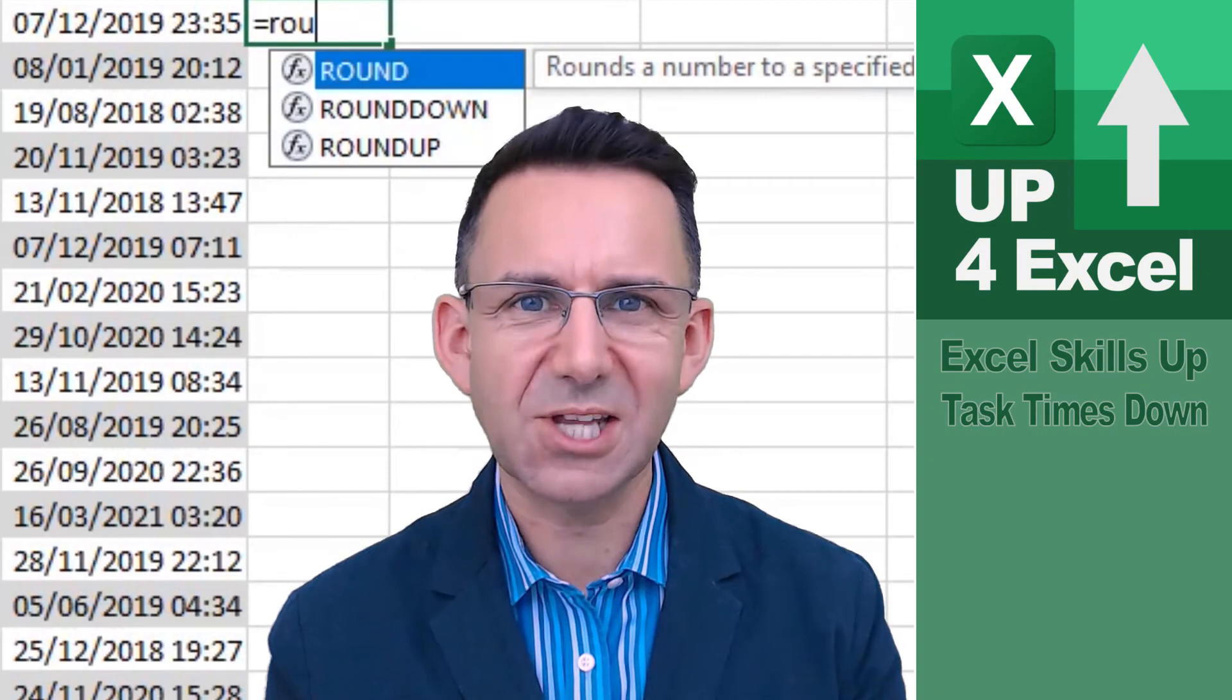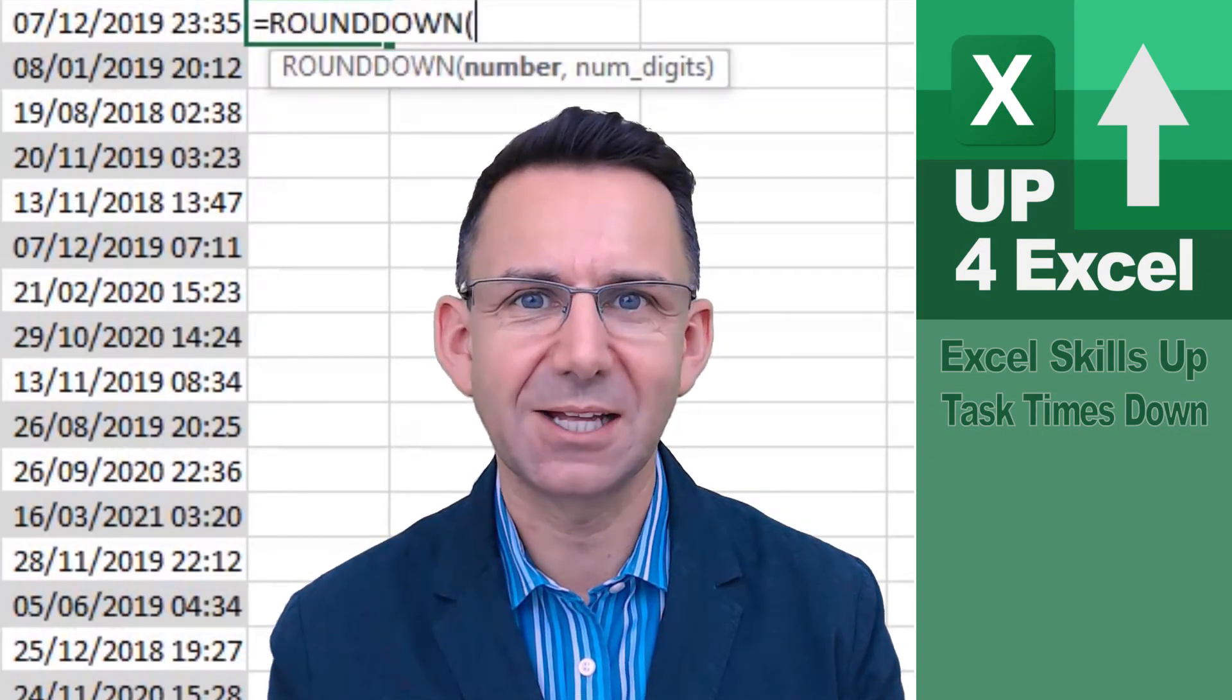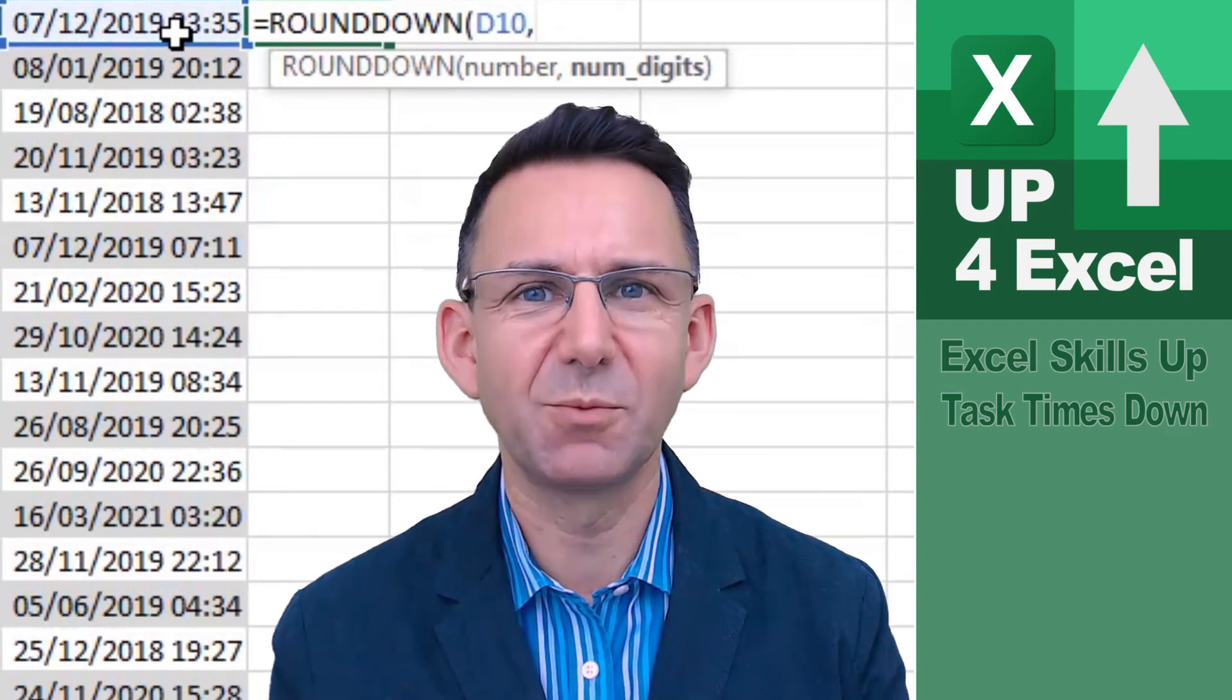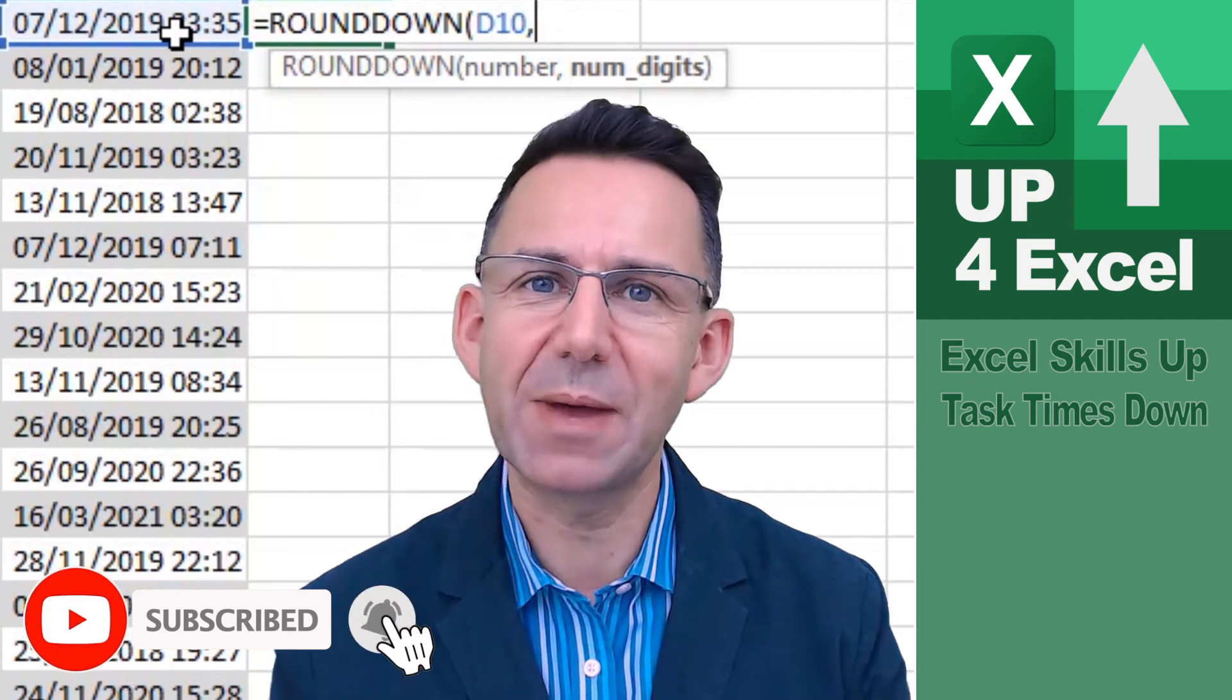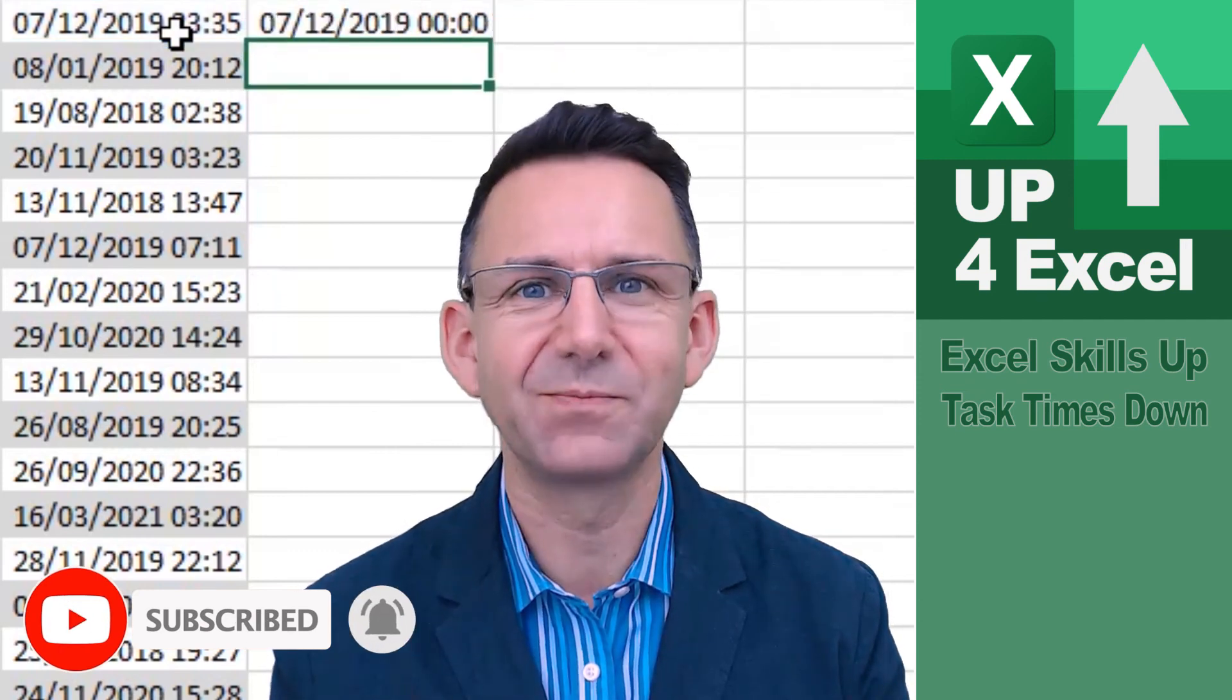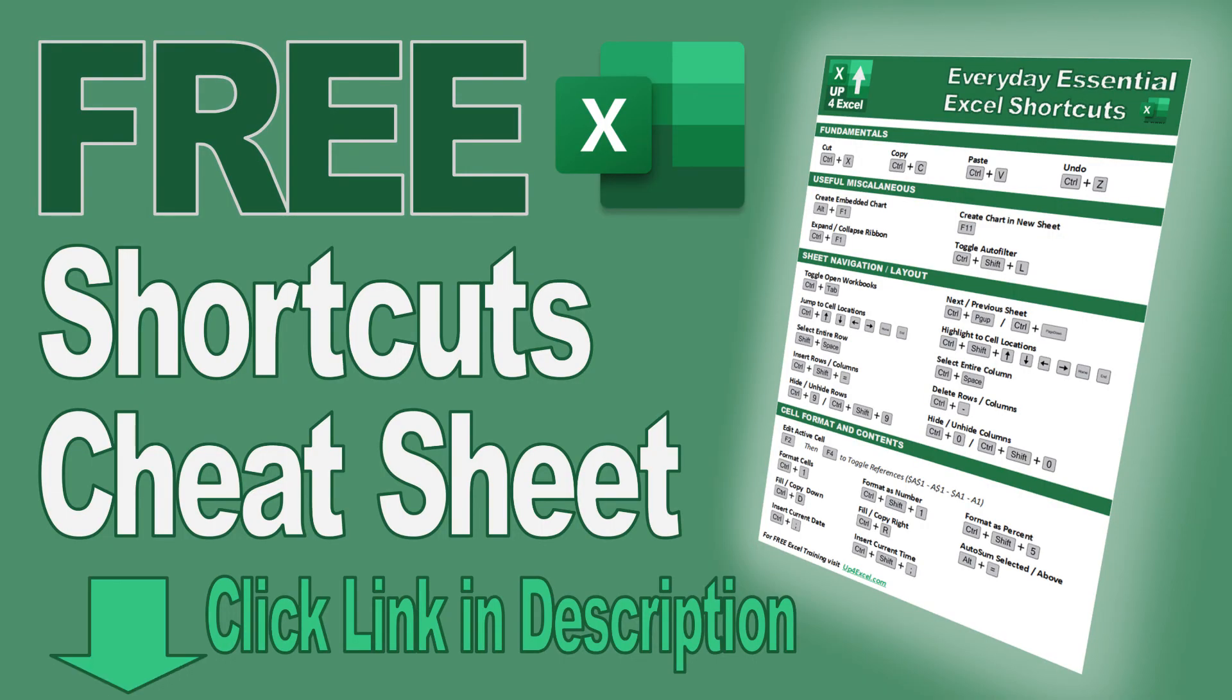So that's how you use the ROUNDDOWN formula to separate date and time in Excel. Make sure you subscribe for more tips and tricks on Excel, and hit that bell icon so you don't miss the next video coming out. See you soon.